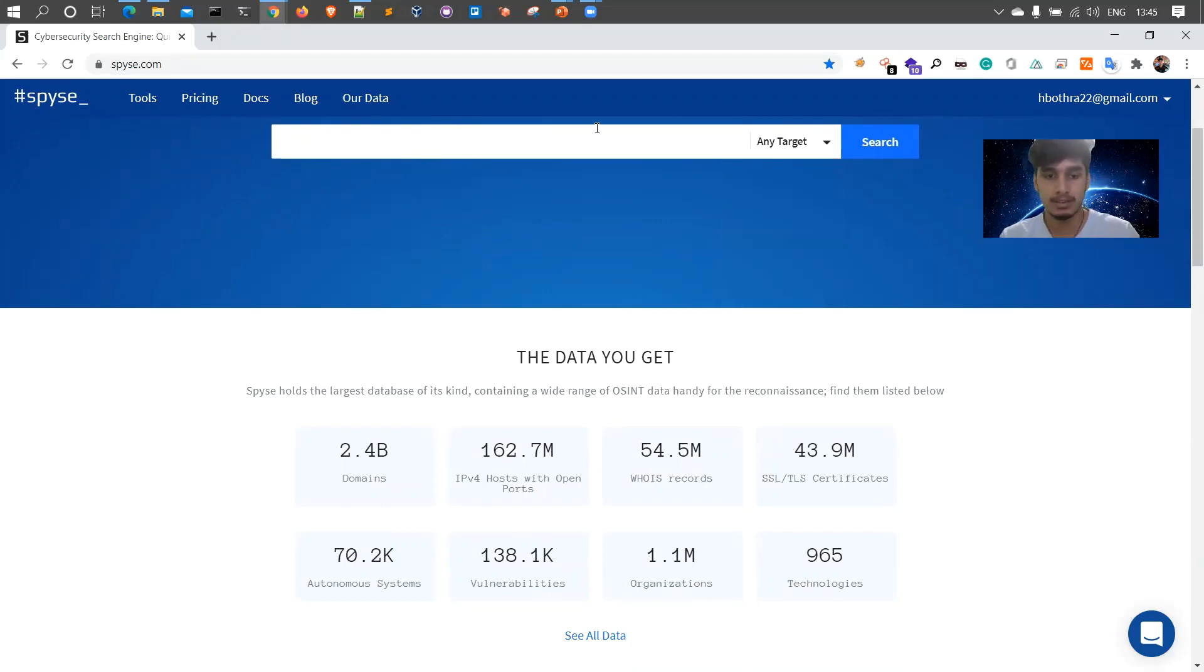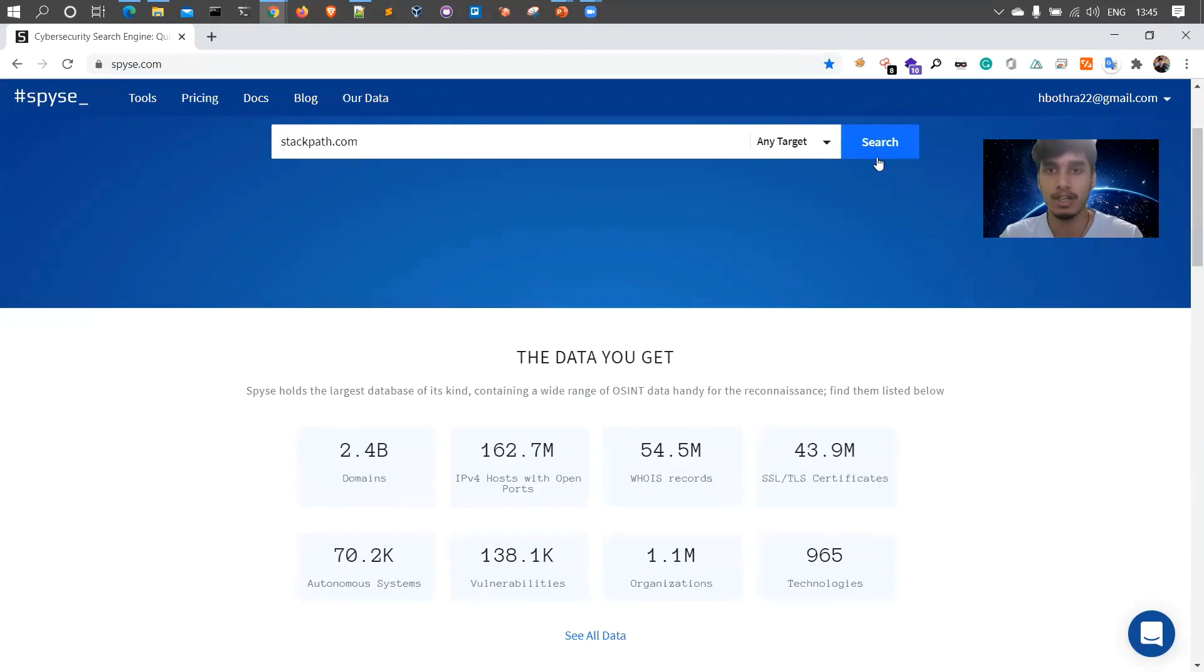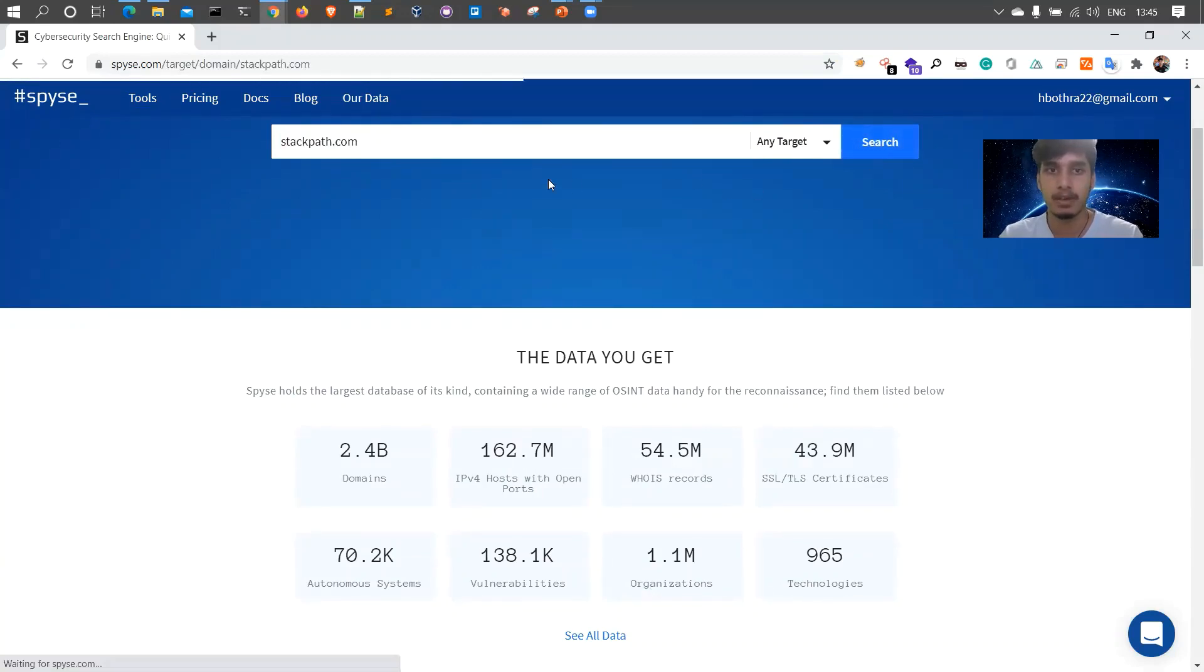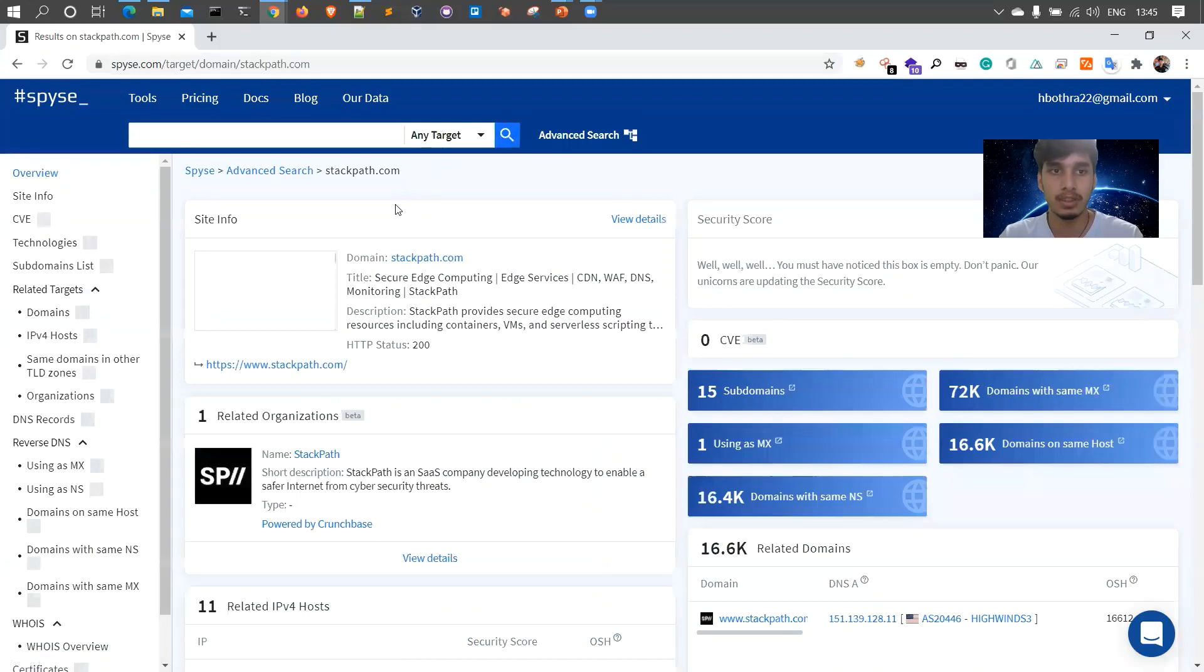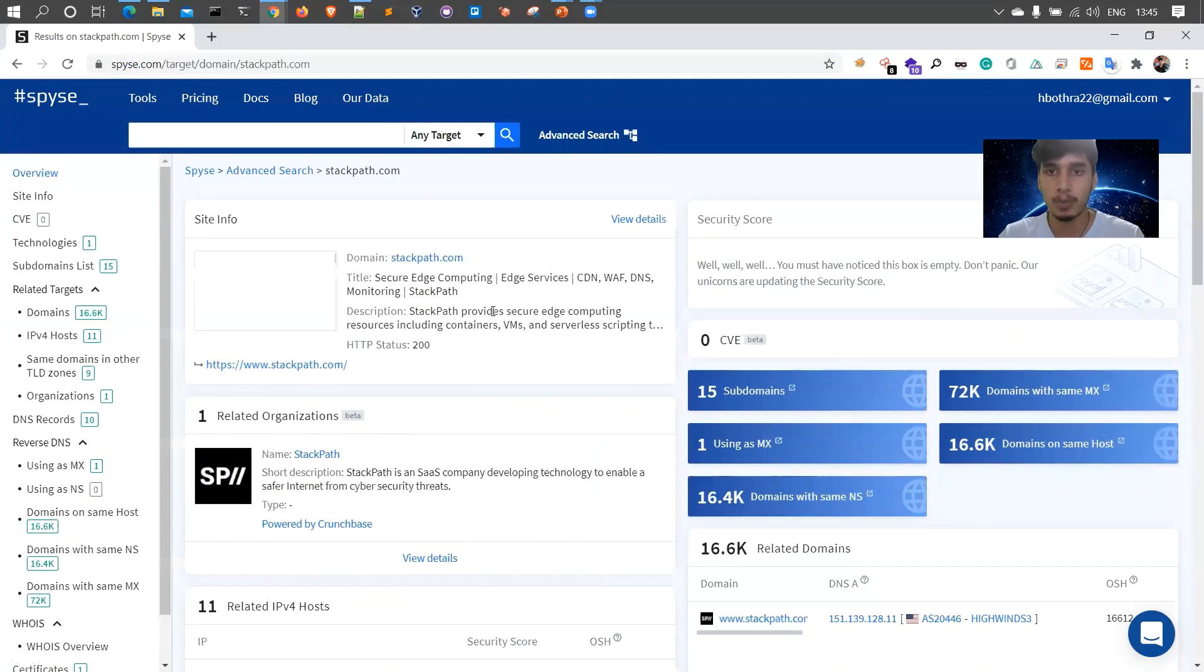Now let's search by a normal domain. This particular one is an open program on Bugcrowd for bug bounty, so we are just taking an example of it.